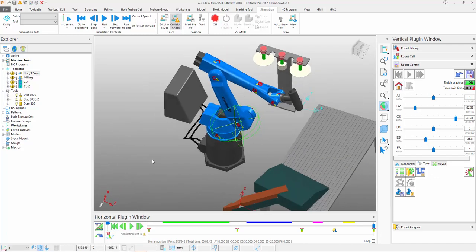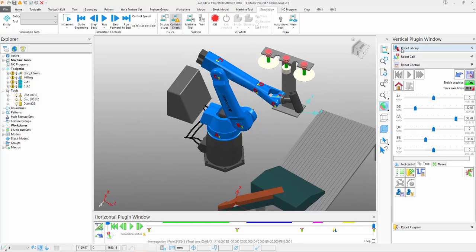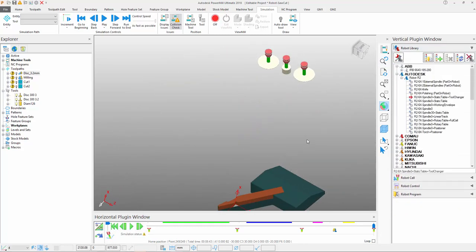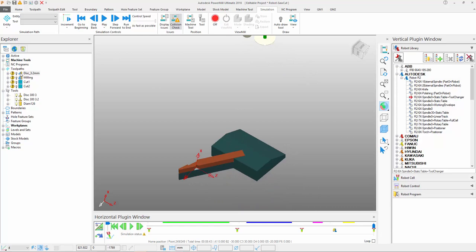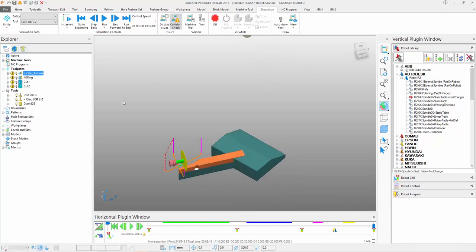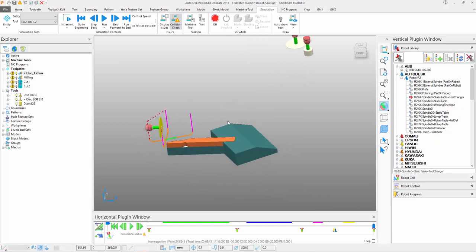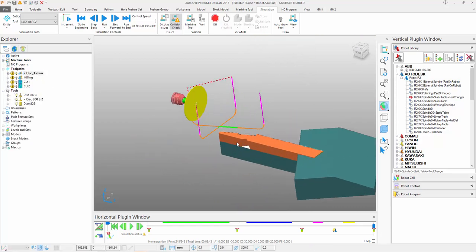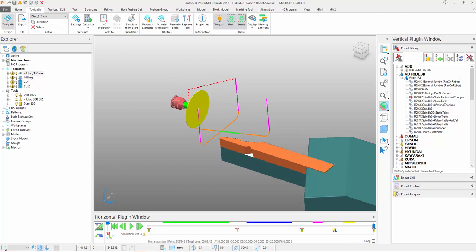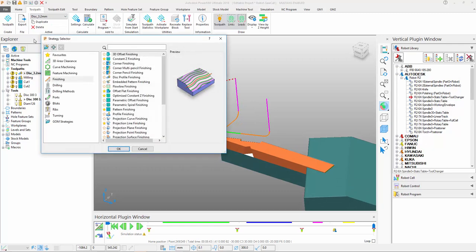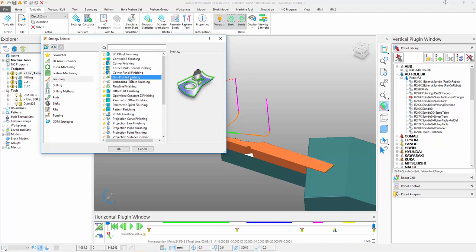The toolpath in question, if I temporarily hide the robot, is a disk profiling type strategy. You'll notice if I switch to PowerMill's strategy selector contained within the finishing group, you can see disk profile finishing.